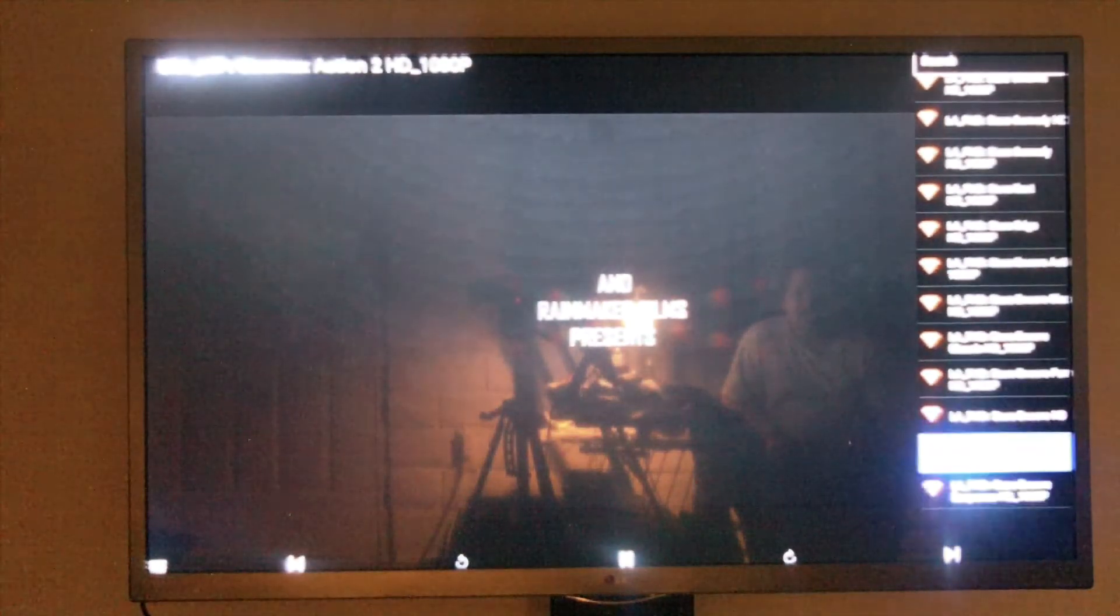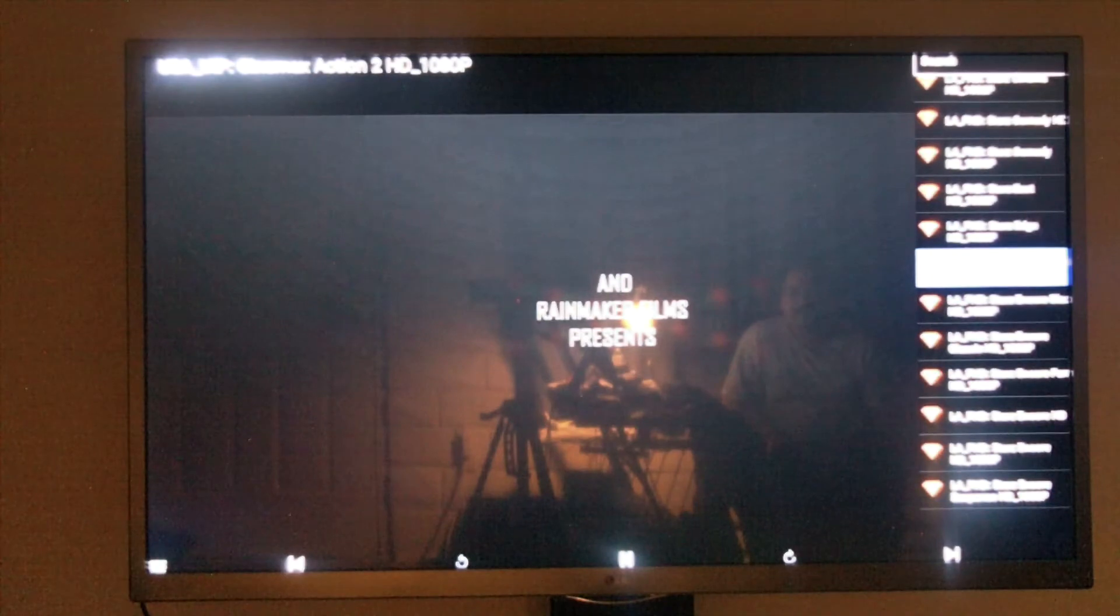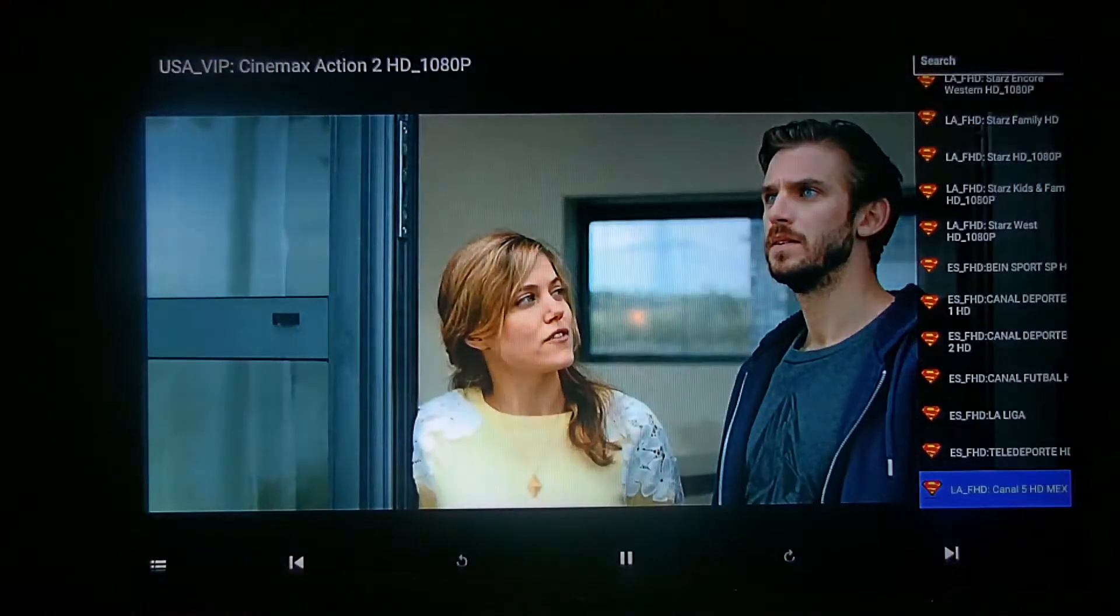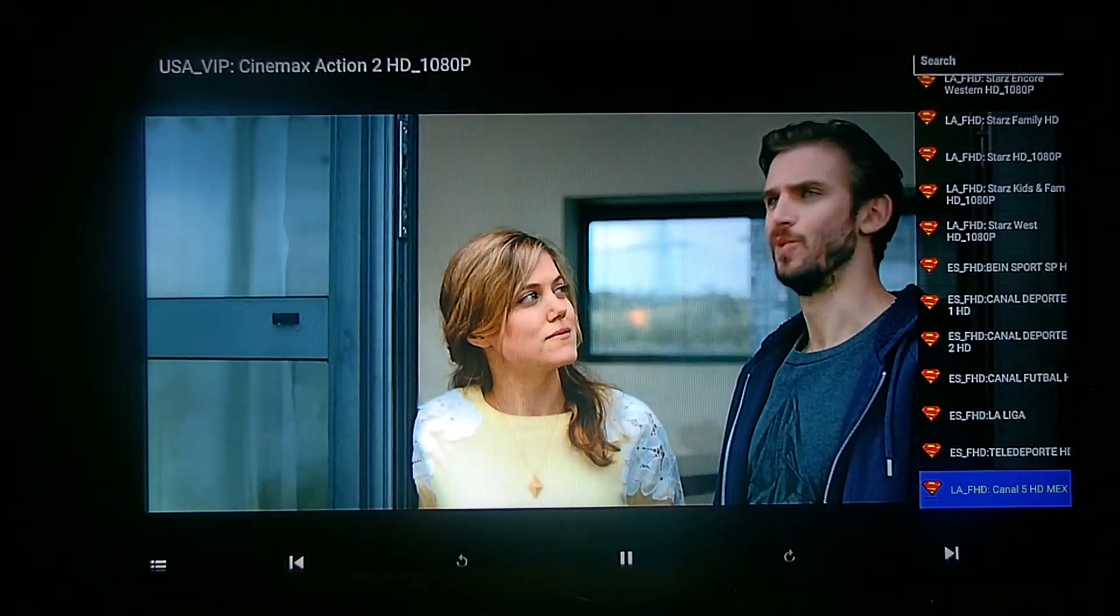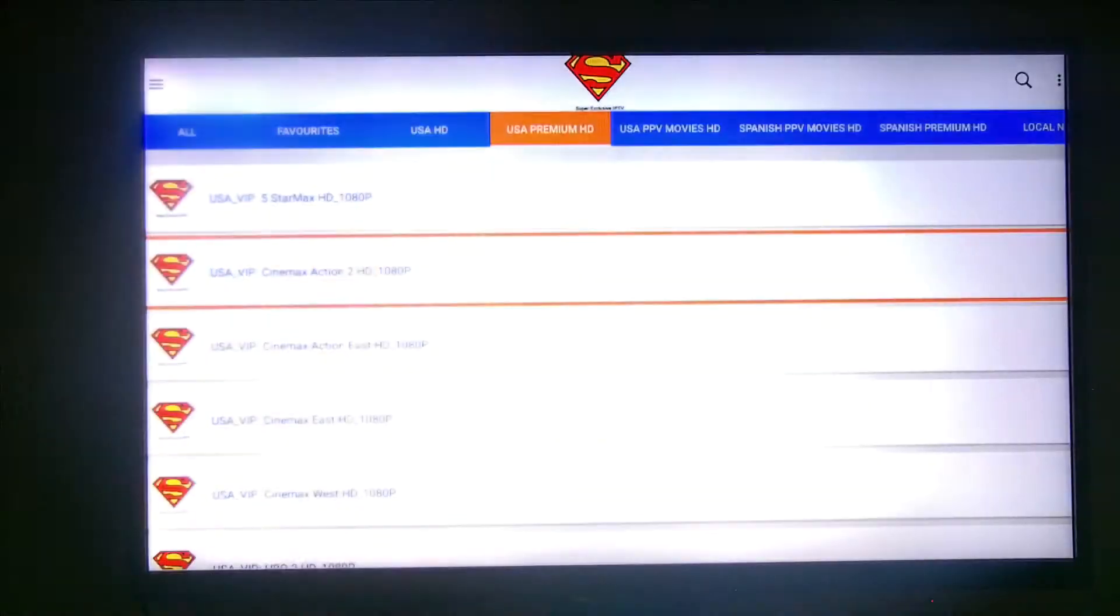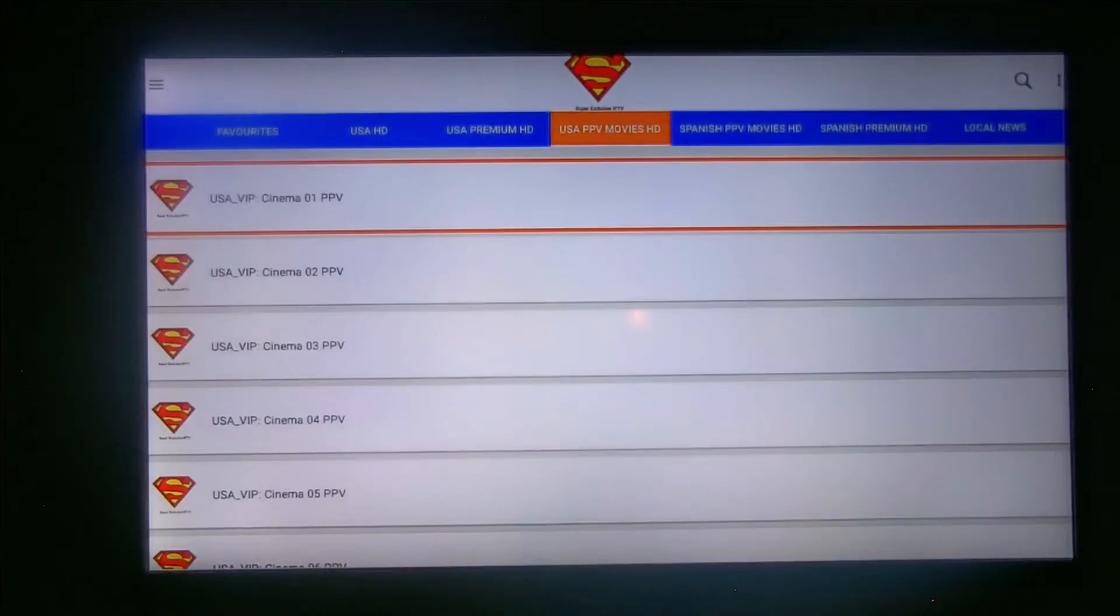Just look at all these premiums. We got premiums in Spanish too. We got all kinds of premiums.